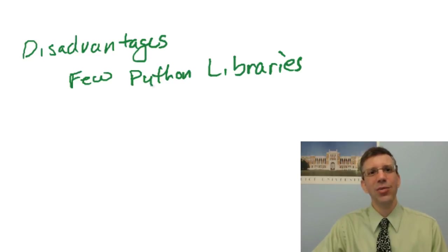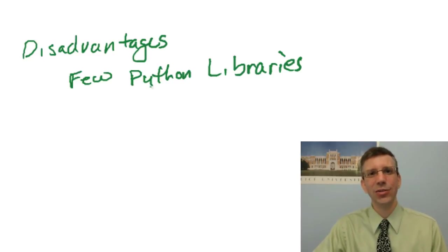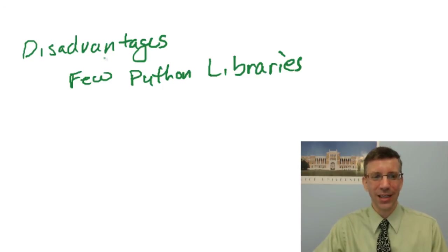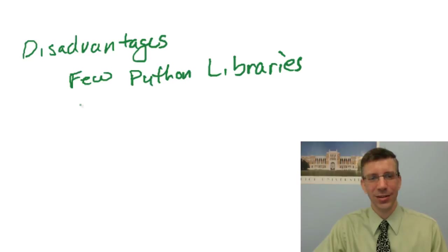So the real impact of this is if you Google to try and figure out how to do something in Python, you may find pages that say, hey, just use this library and it'll do it for you, and you're not going to be able to do that here, but it's not going to impact you for the things that we're asking you to do here.